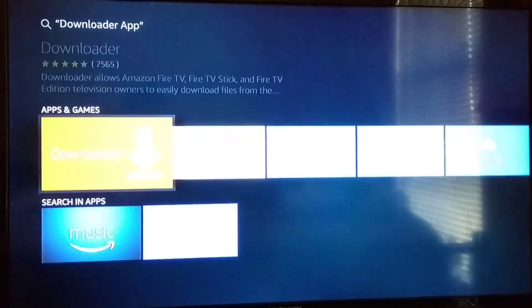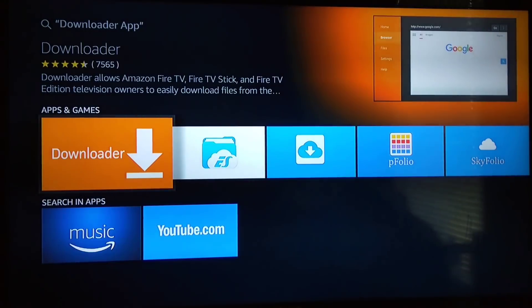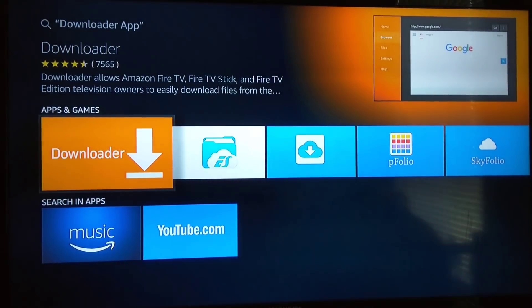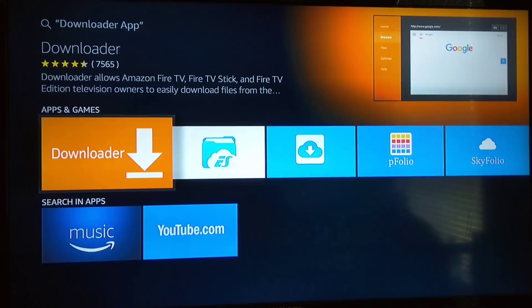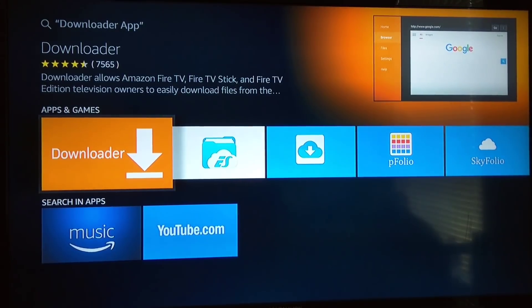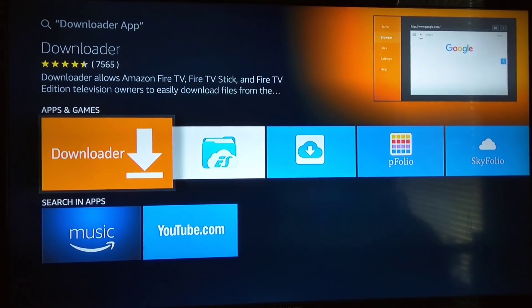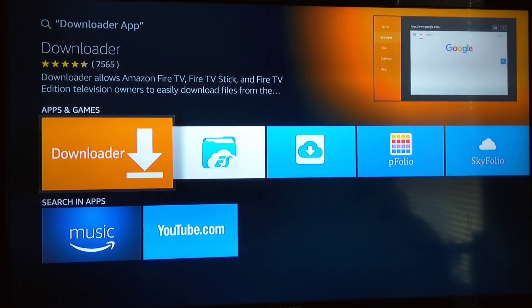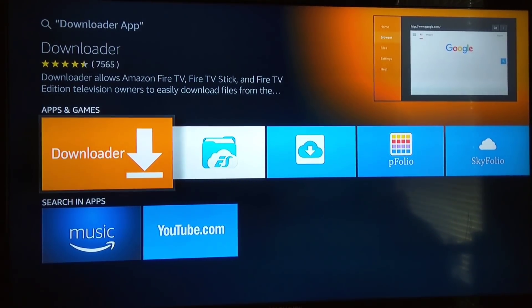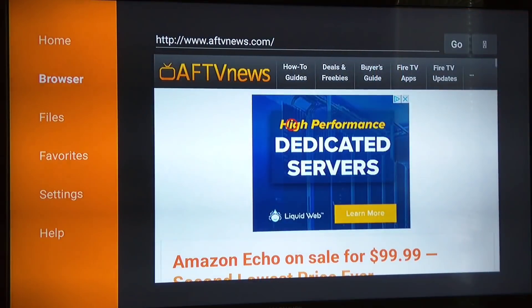You'll see it comes up. It's going to say install. It's free, don't worry, you're not going to have to pay. Once it downloads, you want to go ahead and open it up.